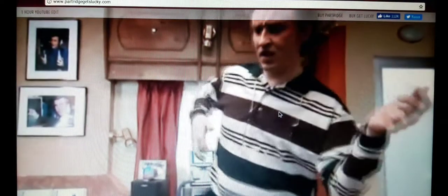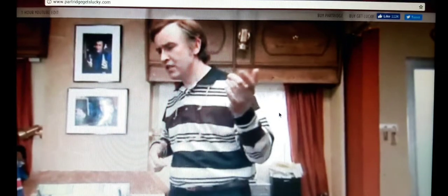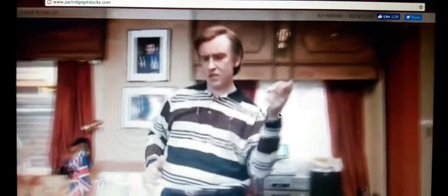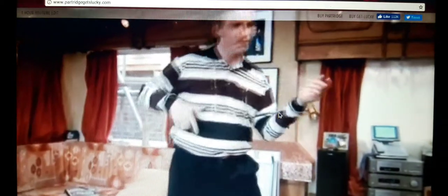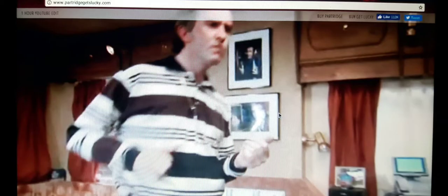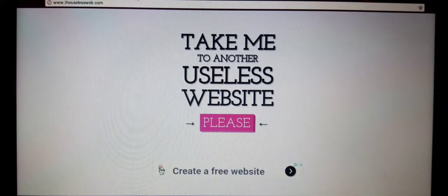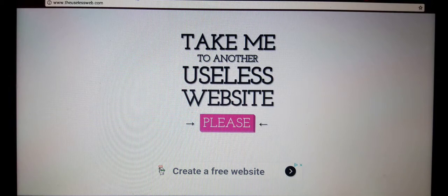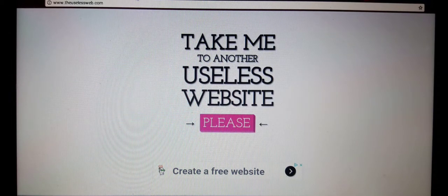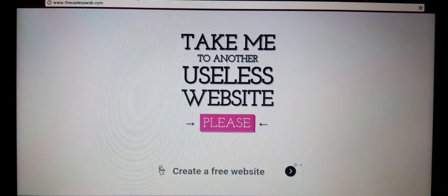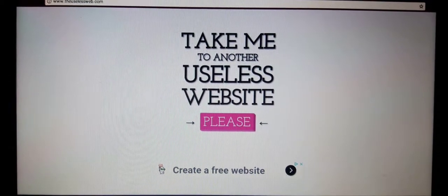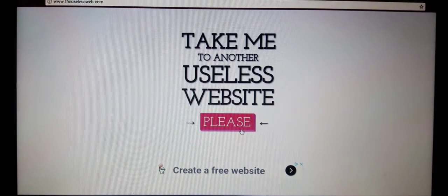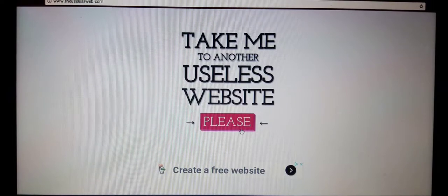Hello? Oh gosh, it's so laggy. Is there an invisible guitar I don't know about? So that website was called Partridge Gets Lucky. I don't know what that means, it's probably from like a movie or something. Who's playing on like an invisible guitar? That's weird. All right, take me to another useless website please.